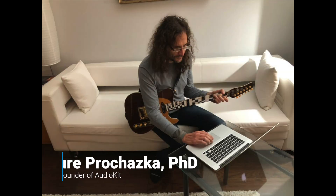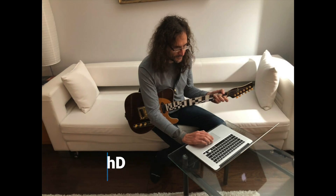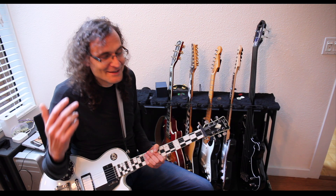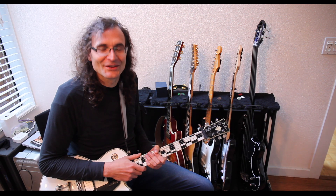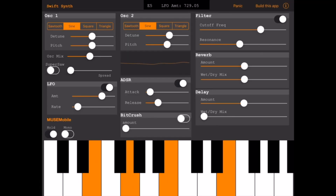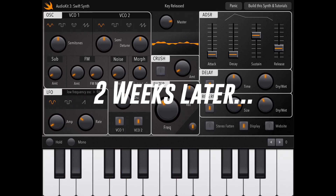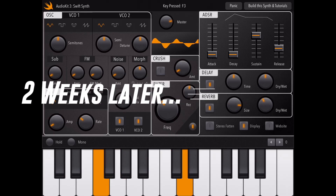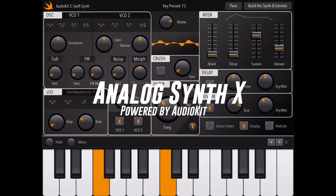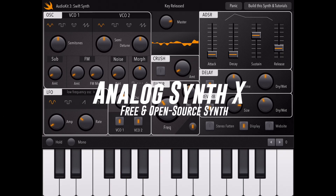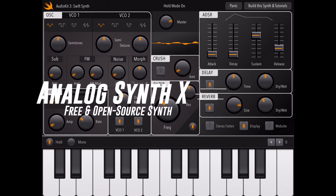Then the founder of AudioKit, Ari Prohaska, saw my tweets about the project. He said he wanted to be involved and help. I said, let's recode it, and the resulting code could be part of AudioKit. So Ari and I spent two weeks rewriting the synth, and I also redesigned it so it looked a little better. The resulting code is called AnalogSynthX — a free code example included in AudioKit.